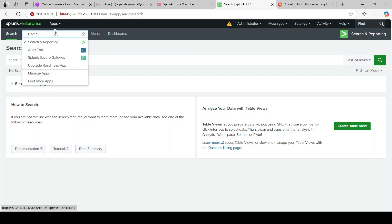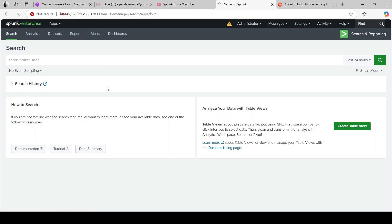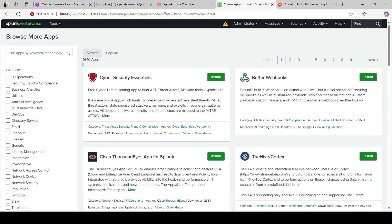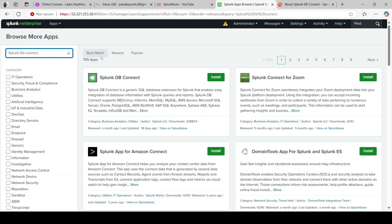If you click on Apps, there are no apps or add-ons installed on this instance as of now. If you click on Manage Apps, we'll try to install Splunk DB Connect here. You get two options: you can download it directly from splunkbase.com and import that file, or you can click on Browse More Apps, which takes you to Splunk Base where you can search for the relevant app and install it. Let's look out for Splunk DB Connect — this is the app we are going to install.